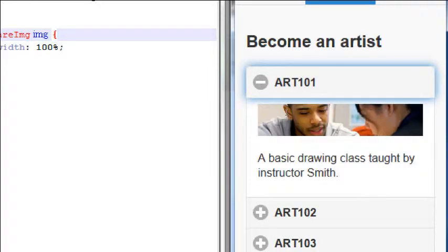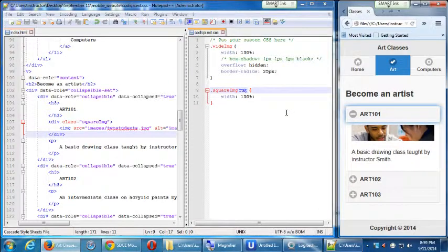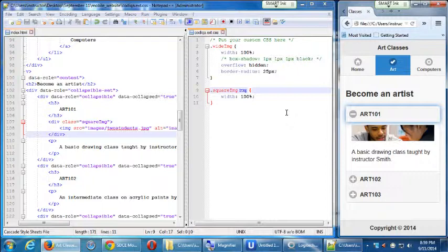And so what we've got then is the image gets 100% wide. I think a div by default is 100% of the available div. Yeah, I think so. So we should have been targeting the image all along instead of making a div.